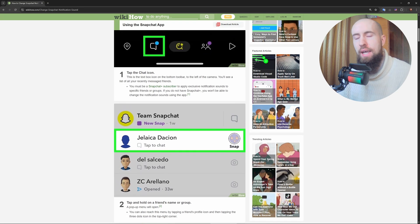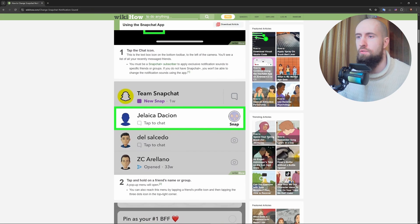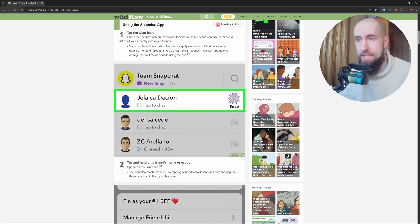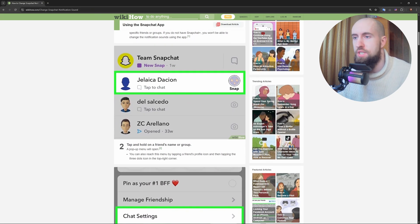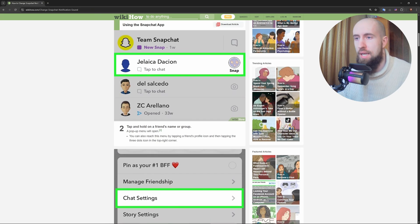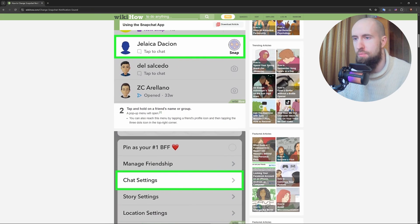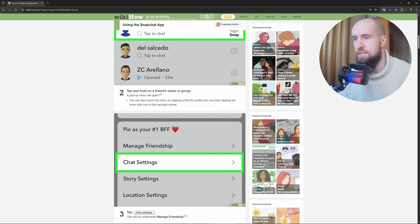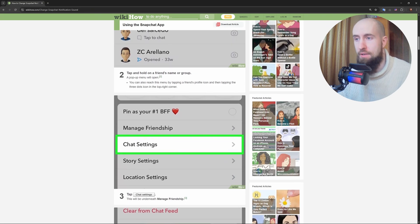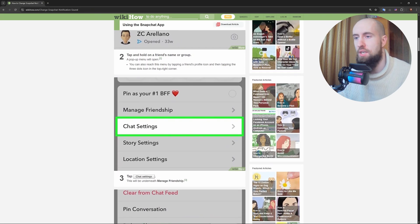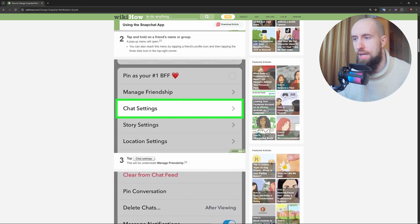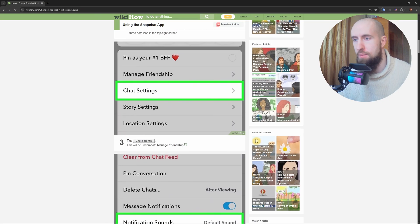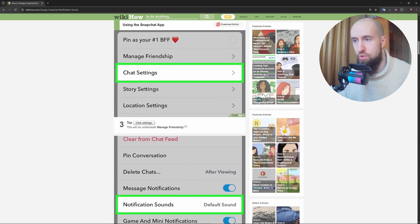For Android users, open your Settings app, scroll down to Sound and Vibration, then tap Ringtone. Pick a new sound from the list, something like Cosmic or a custom tune you've added. Save it. Now when a Snapchat call comes in, you'll hear that new vibe. Pro tip: this changes all calls, not just Snapchat, so choose wisely.